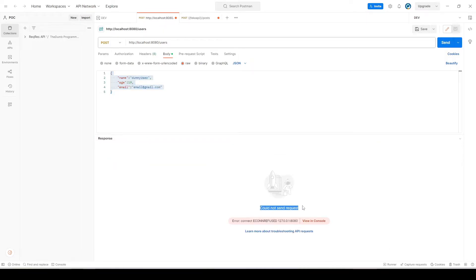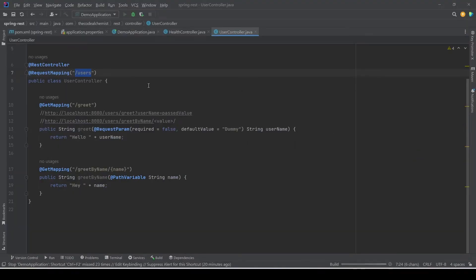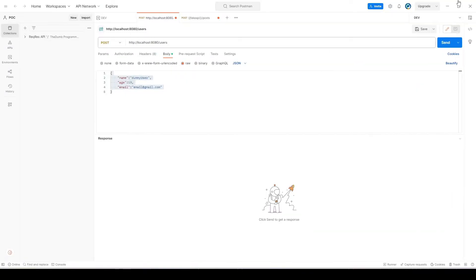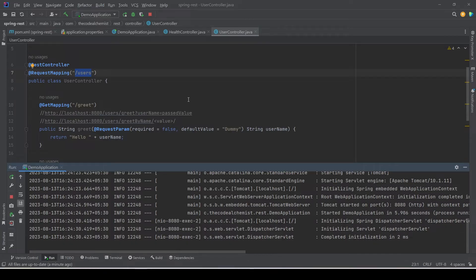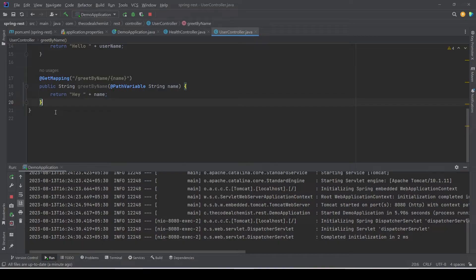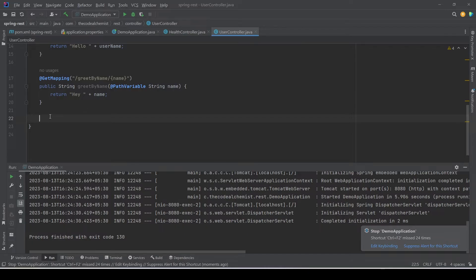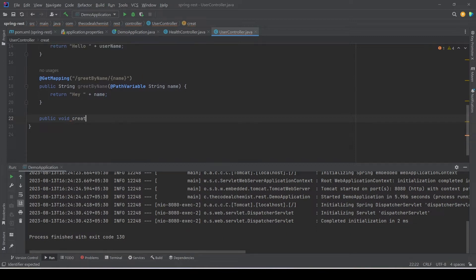We see an error 'could not send the request' because the API is not running. Once the service is up and we retry, we get a 404 'not found' because we are calling the POST endpoint at this URL but there is no matching endpoint defined in the API to intercept and process this request. So first we need to create that endpoint. We'll create a new method in the user controller — for now the return type is void — and name it createUser.